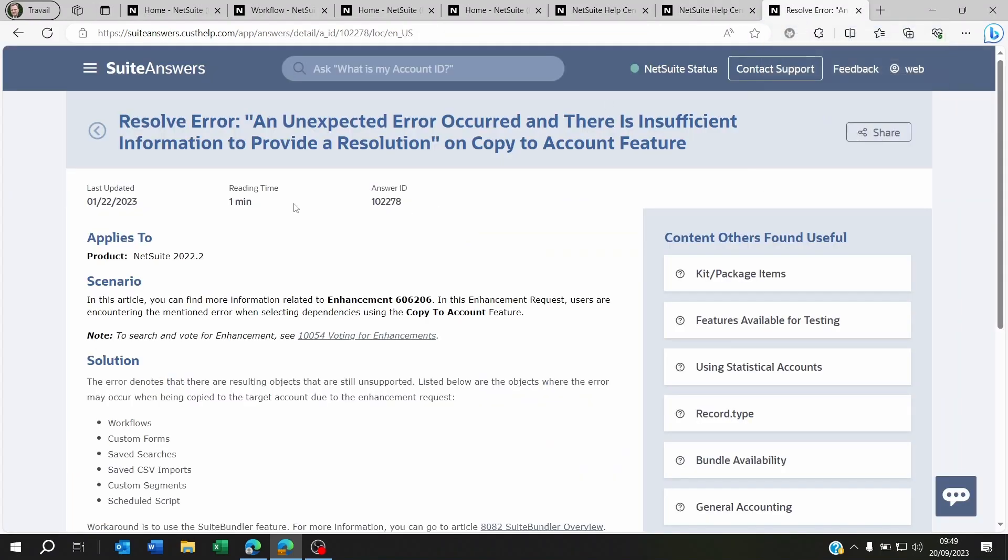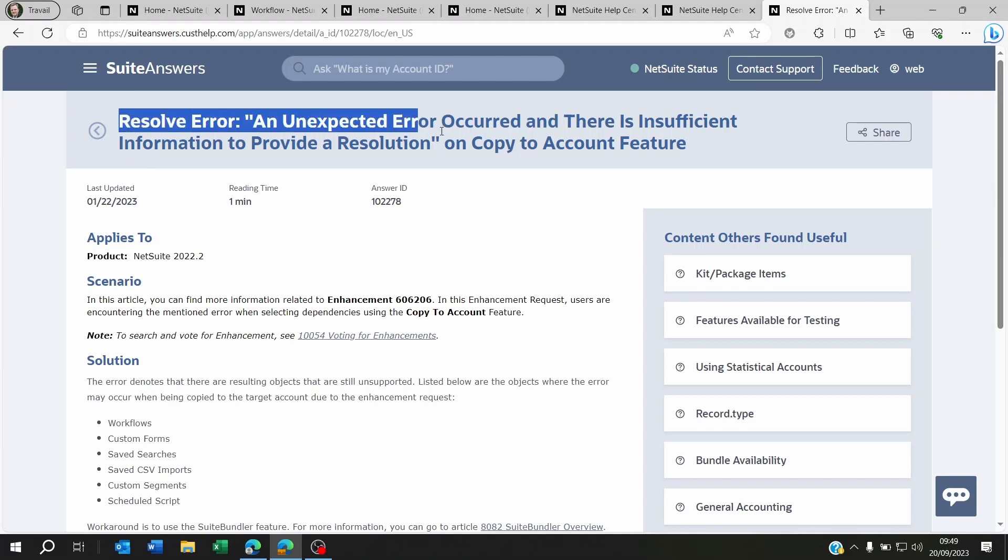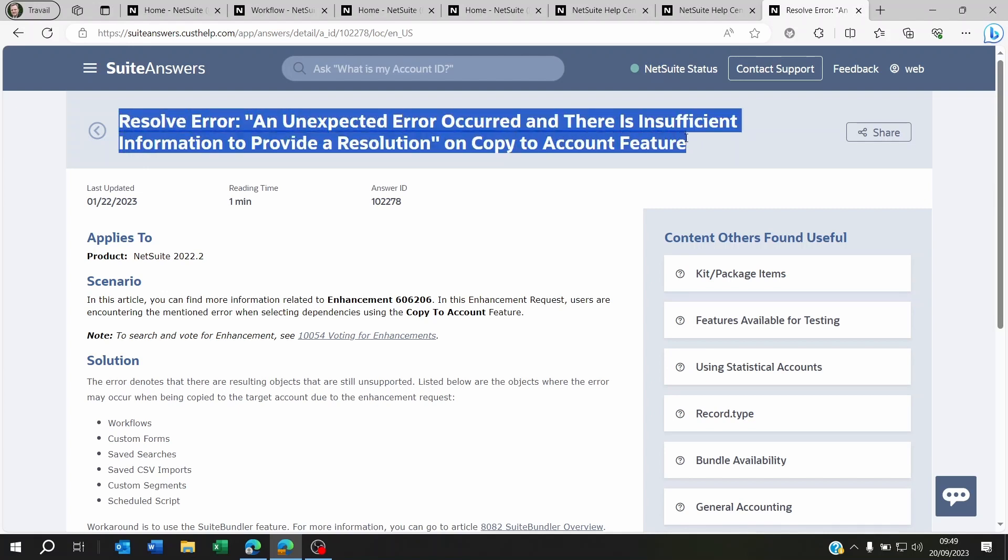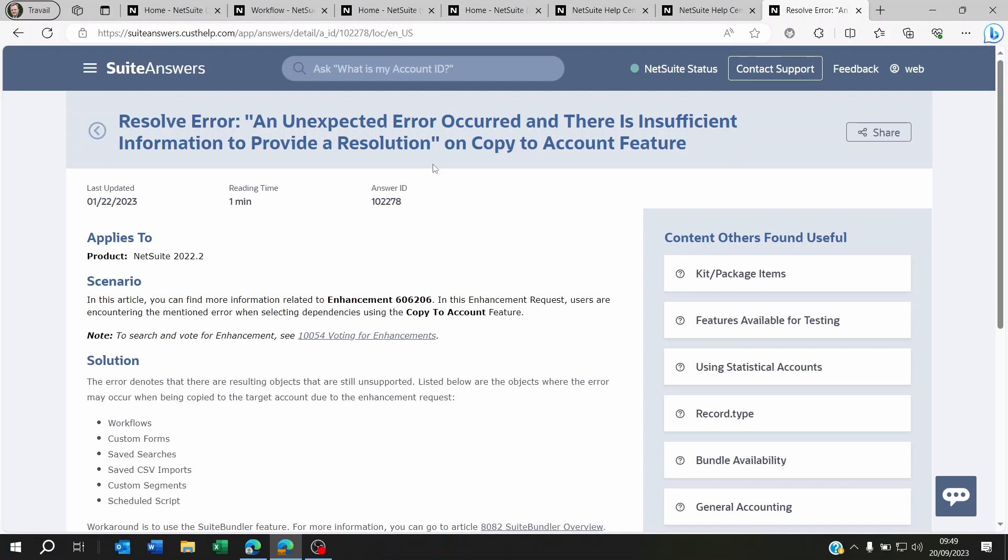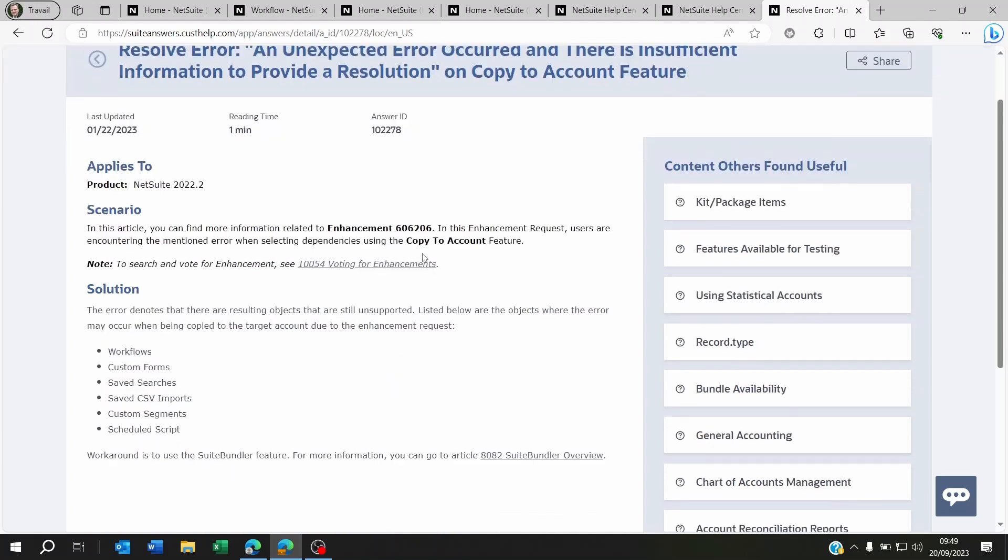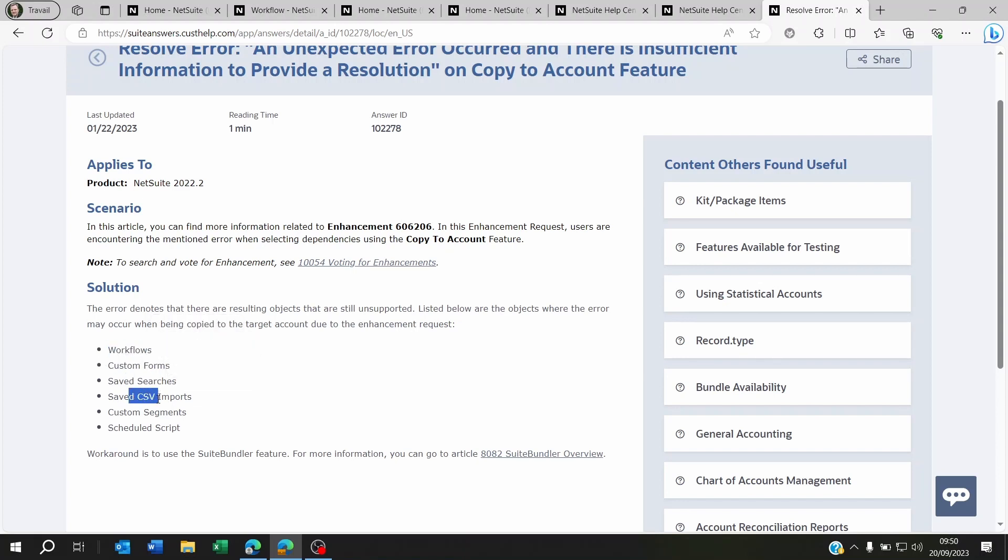And if you try to copy a workflow from a sandbox to live, you're going to get this error message. NetSuite are saying here that these specific elements on NetSuite cannot be sent by a copy to account and have to be sent across using bundles.